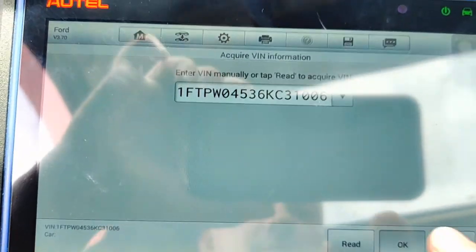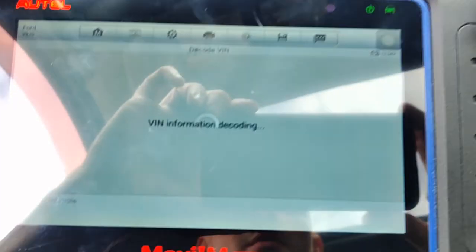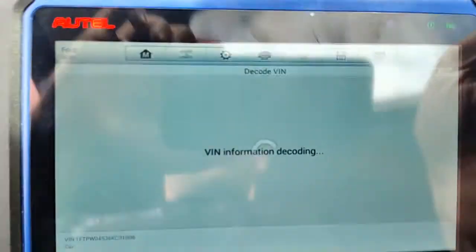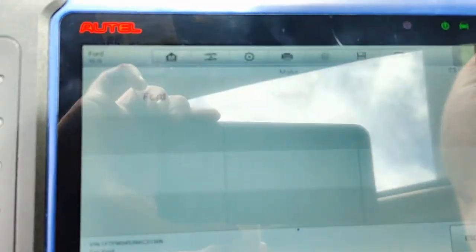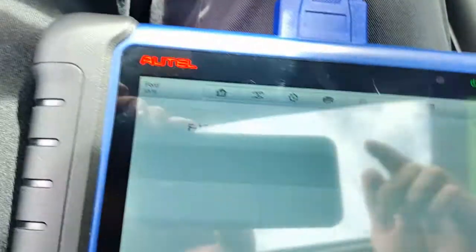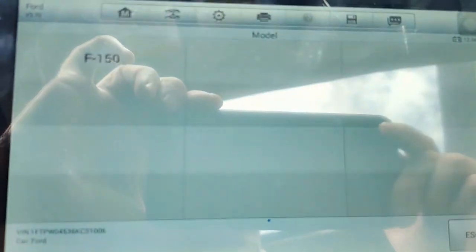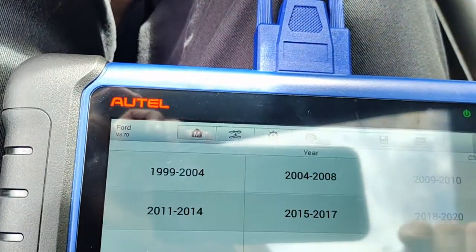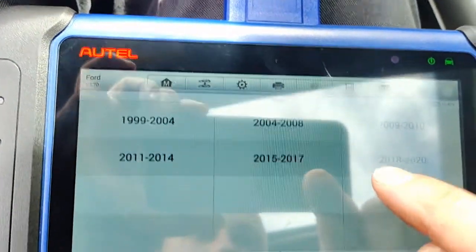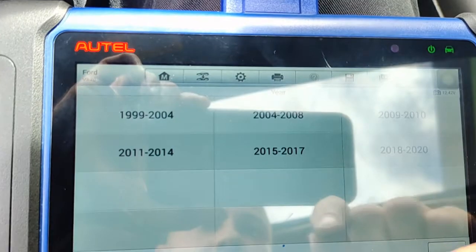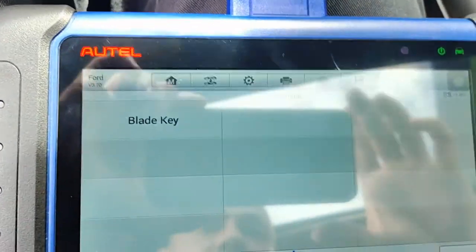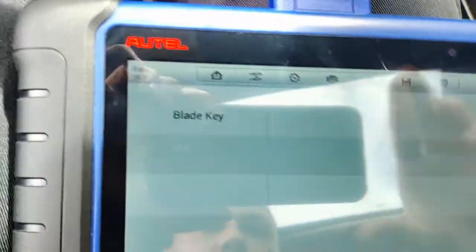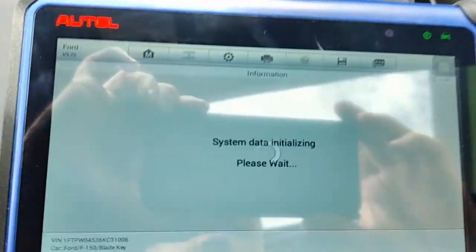There's the VIN—it popped up. Good, hit OK. We have a Ford F-150, '06. Bear with me, I can't really see the screen too well. That's an '04 to '08 we want to select here—blade key, as you can see.